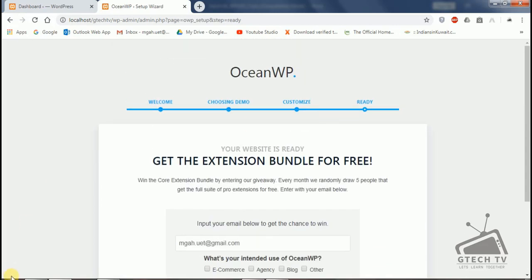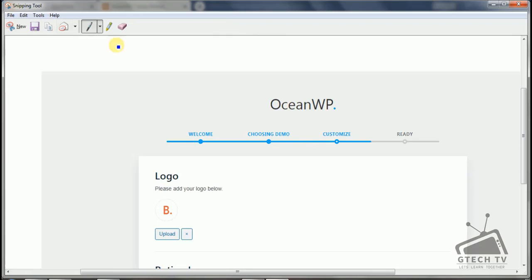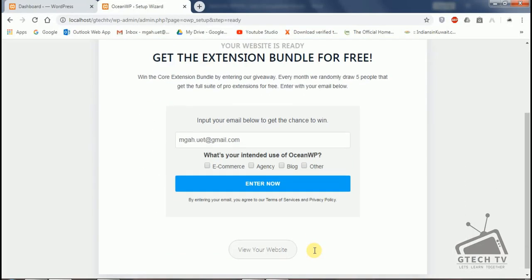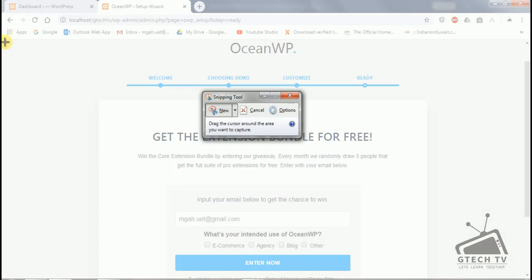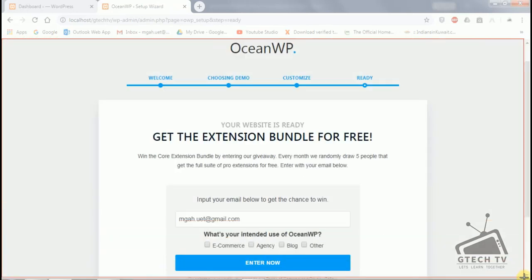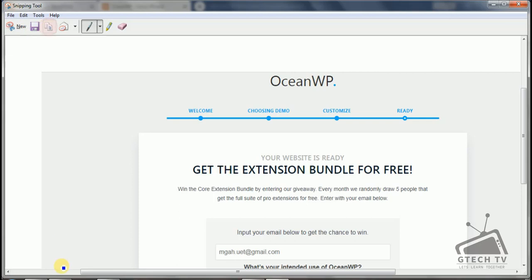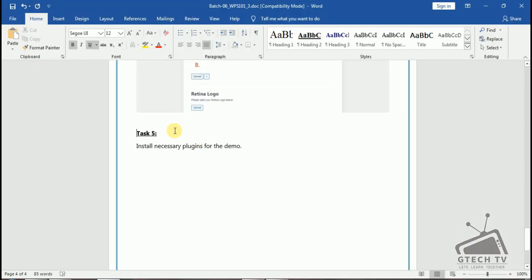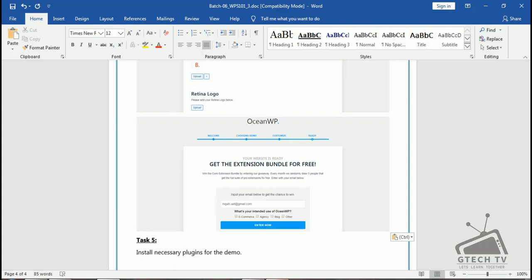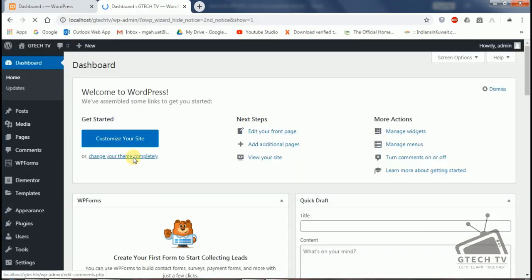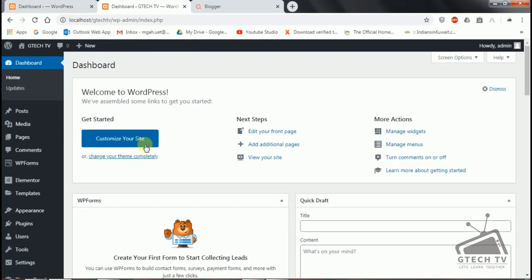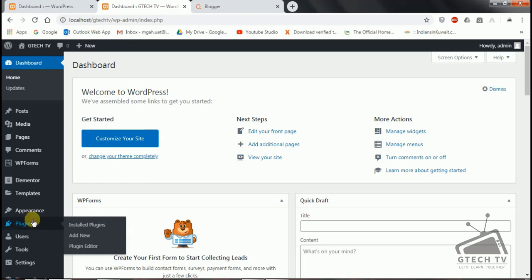We just need to take another screenshot, copy and paste it here. Now let's view our website — this is our website. In the last step it's asking to install necessary plugins for the demo. You can go to Plugins > Install Plugin and click Add New.